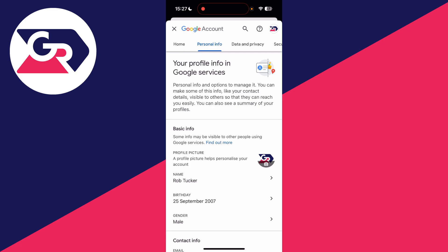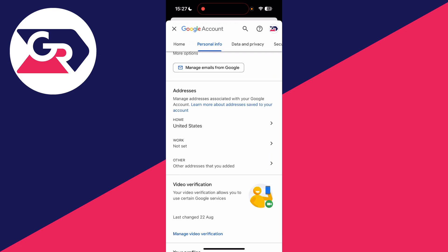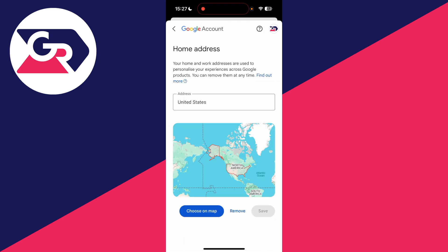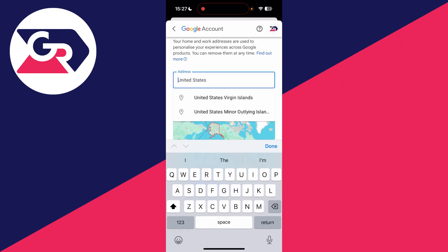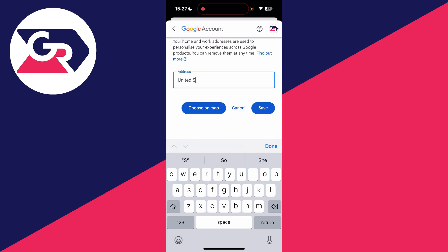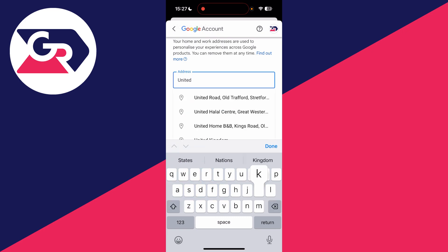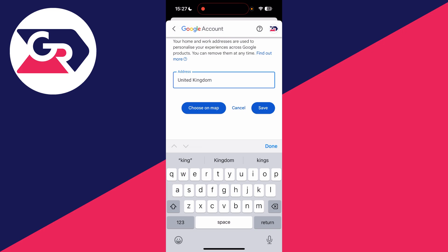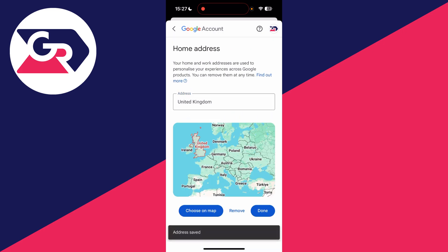Now scroll down to find the Addresses section. As you can see, mine is currently set to the United States, so I'll tap there. I'll then tap on it and remove it, as I'm going to set it to the United Kingdom. I'll type that in, select it, and press Save. As you can see, it's now saved — and that's it.